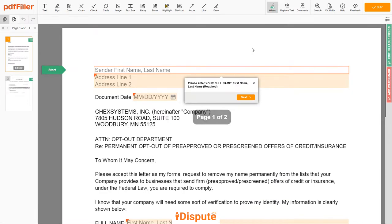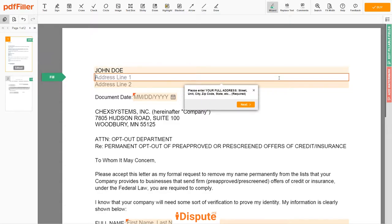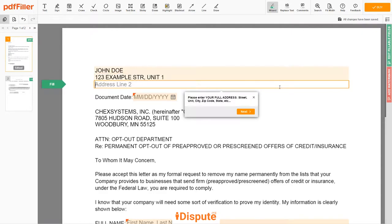Now you can start to fill out the form. Begin with your first and last name at the top — for example, JOHN DOE. Next, enter your current address, the same address as mentioned in your ID or driver's license. Address Line 1: 123 EXAMPLE STR, UNIT 1. Address Line 2: NEW YORK, NY 12345.